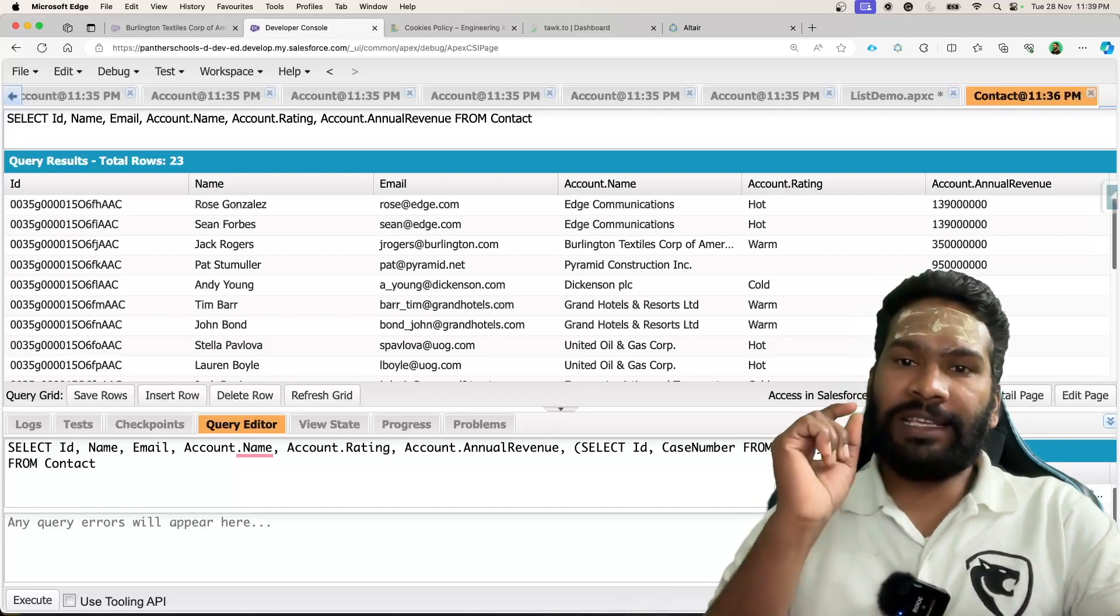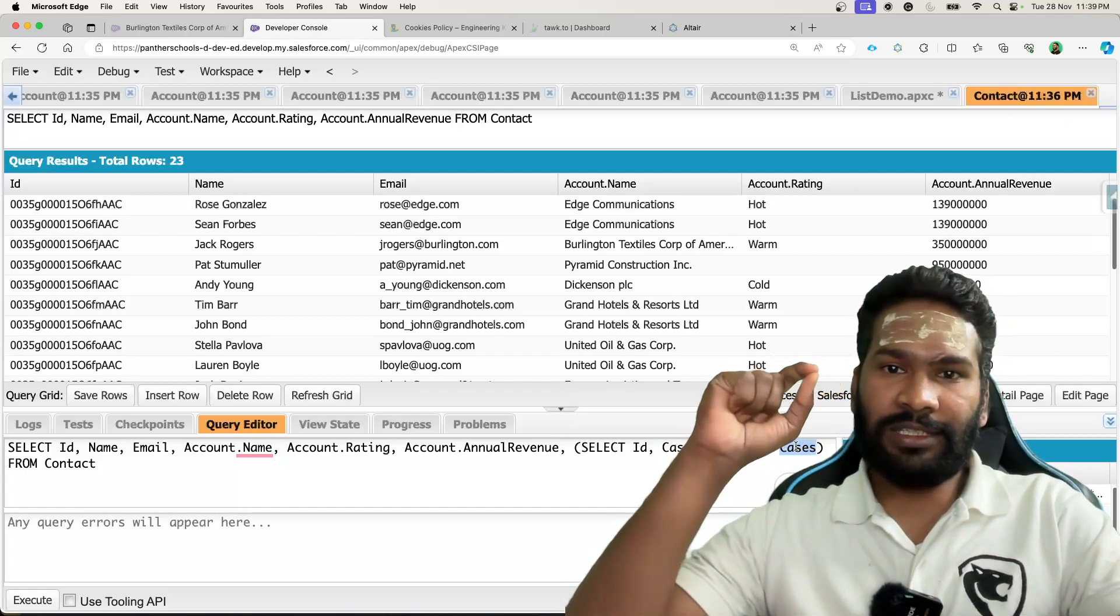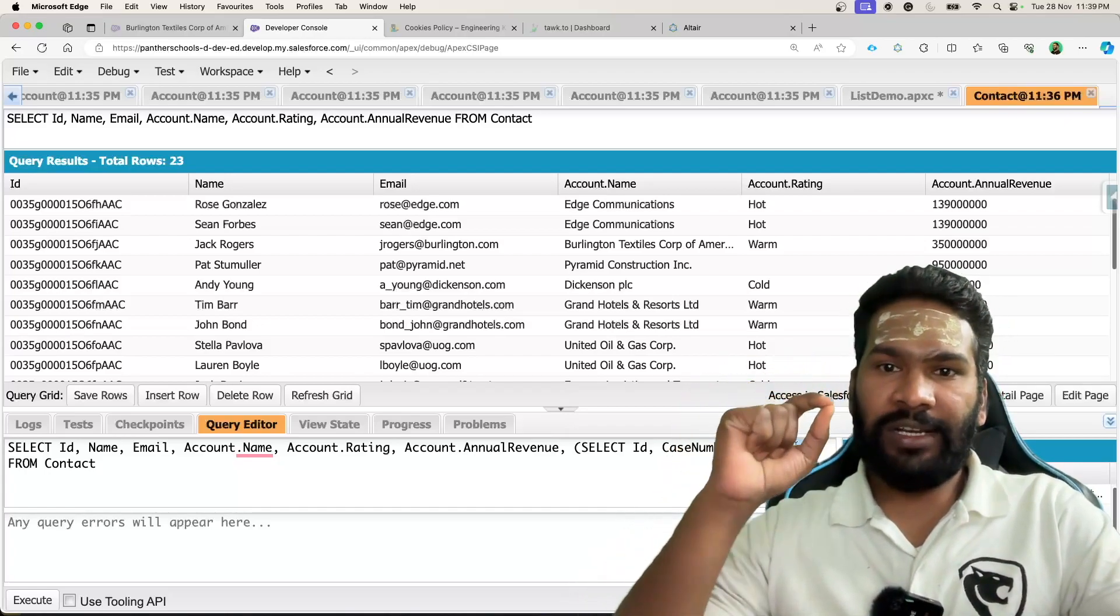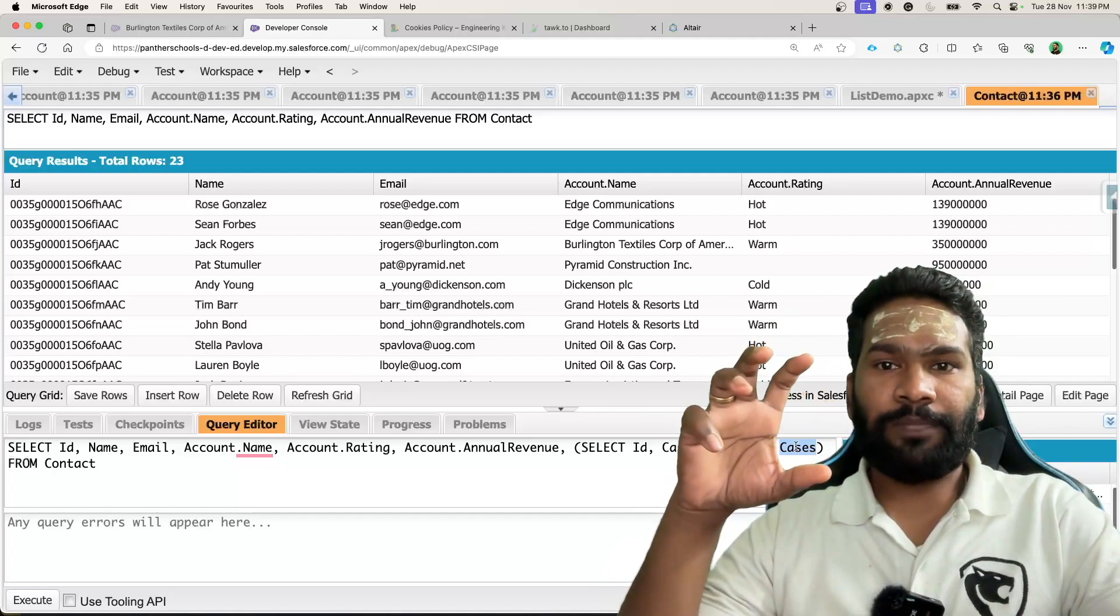This cases is the relationship name, the child relationship name on the child object.